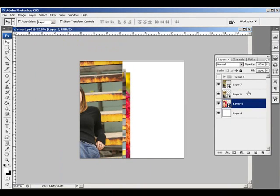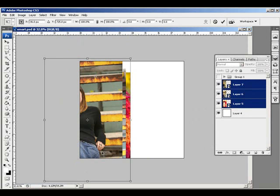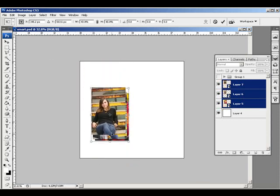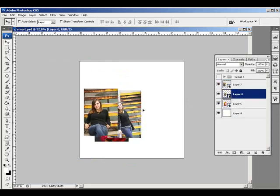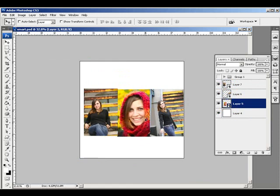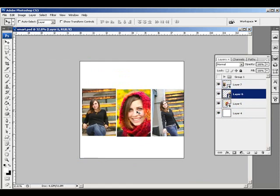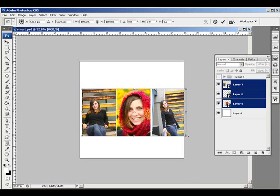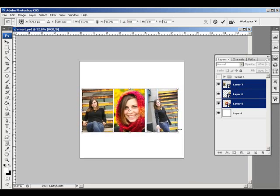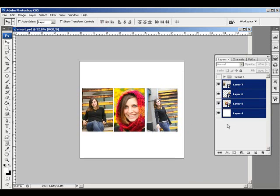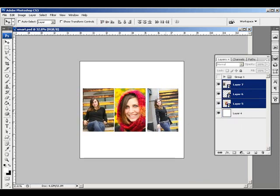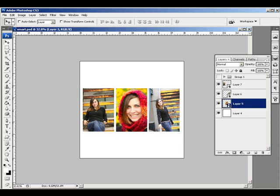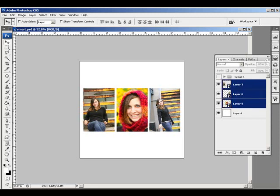Now that they're all smart objects, I'm going to select all their layers and transform them all just so I can see them at a smaller size and play around with them a little easier. I'm control-clicking on the images to select their layers. I'll make them a little smaller and then align them in the middle here. That's basically good enough for now.